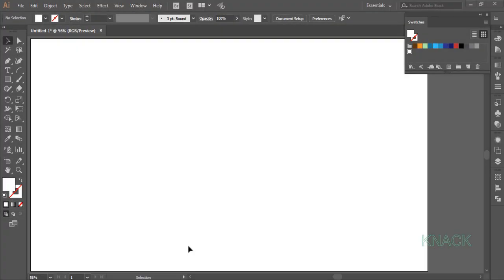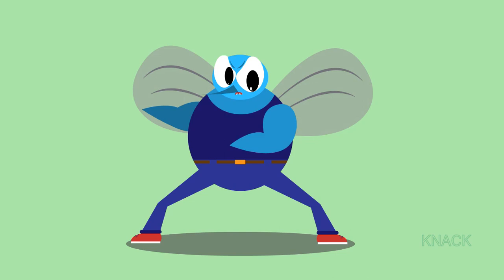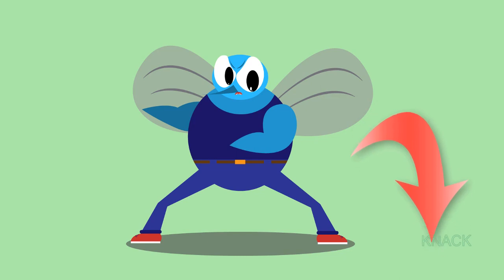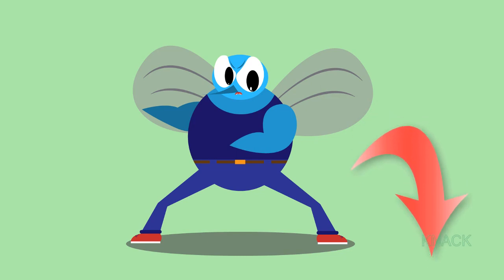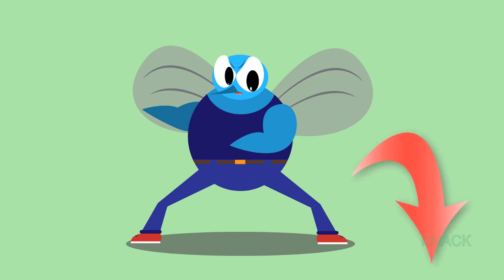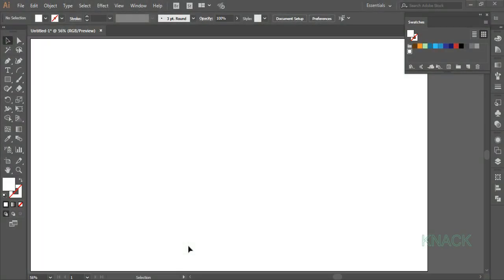Hello friends and welcome to Night Graphics. In this video we are gonna learn to draw this big angry mosquito in Adobe Illustrator. I've also provided the download links of various file formats in the description below. You can download it and use it for your projects. Okay let's see how to draw it.